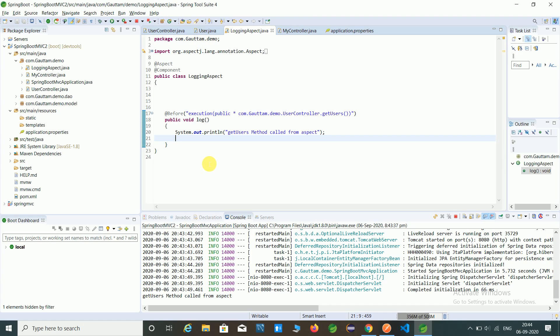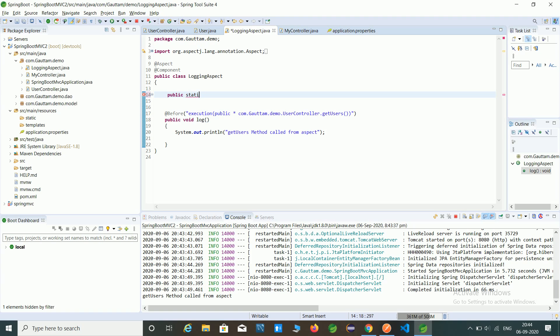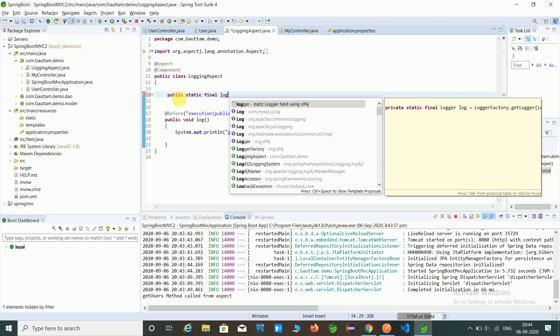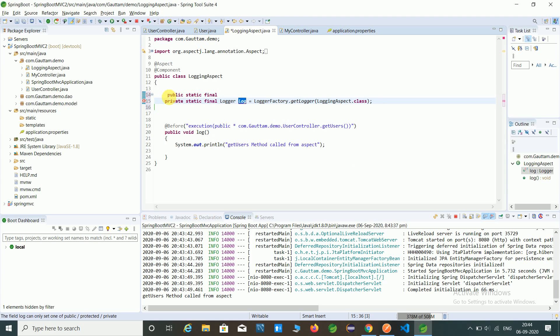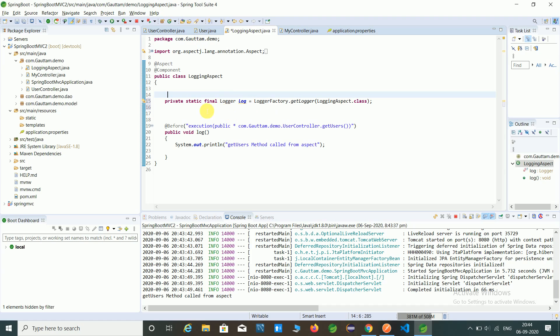So first create logger. Just by declaring logger you have to write public static final, just control space and click on logger. So public static final logger, LoggerFactory.getLogger, and in that packet you have to use your logging aspect class.